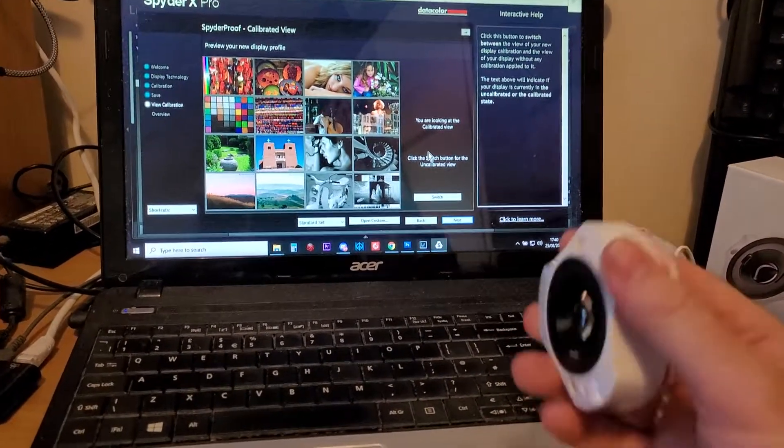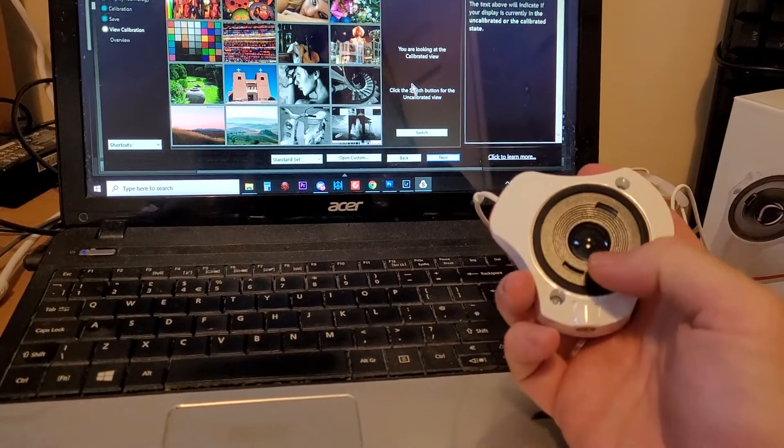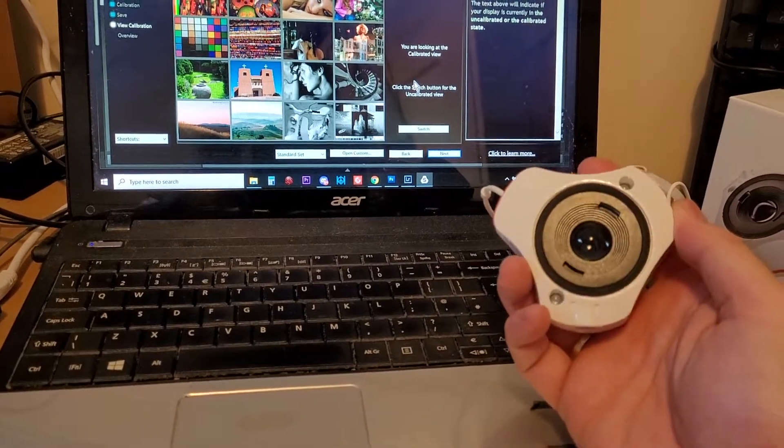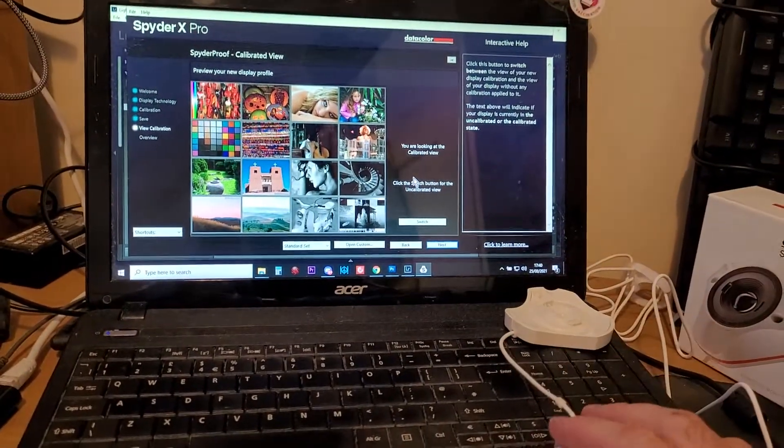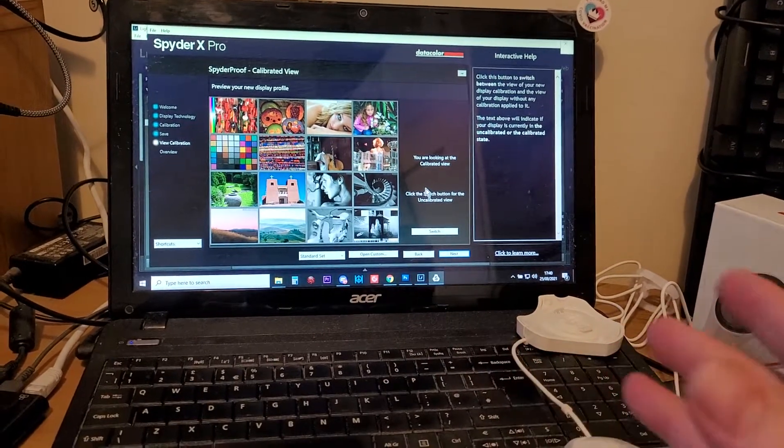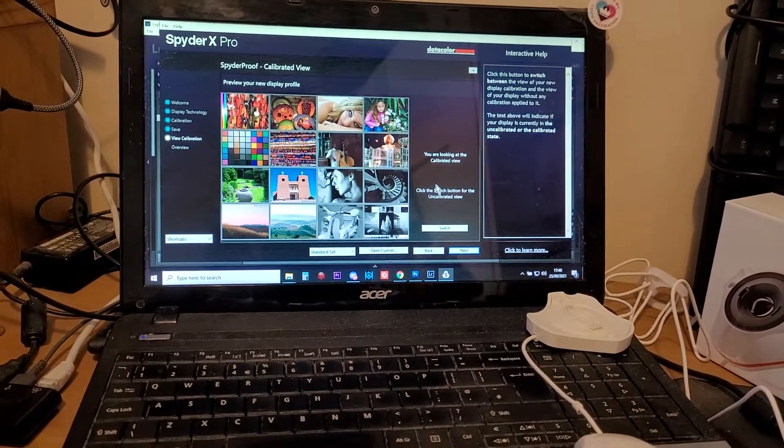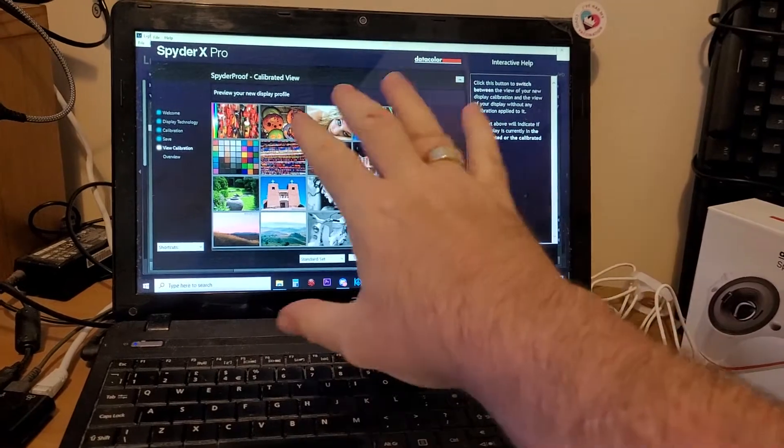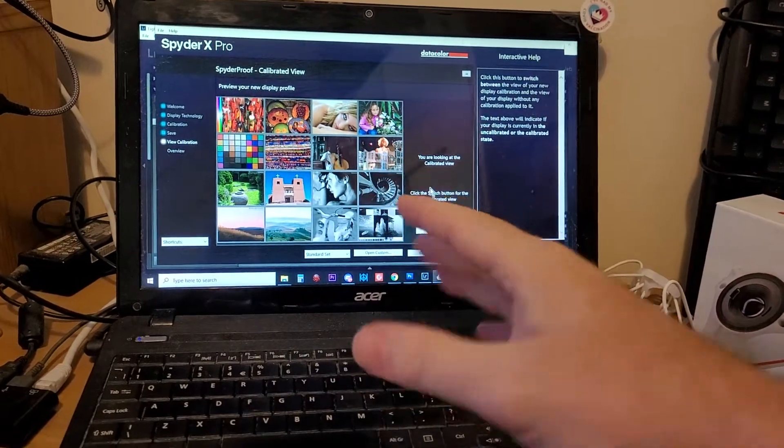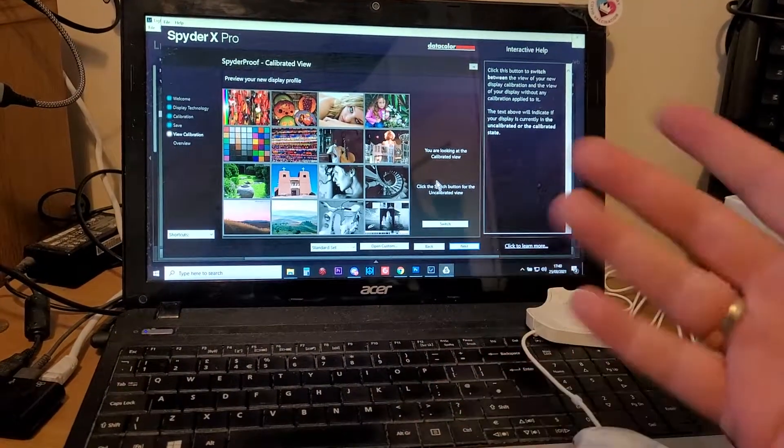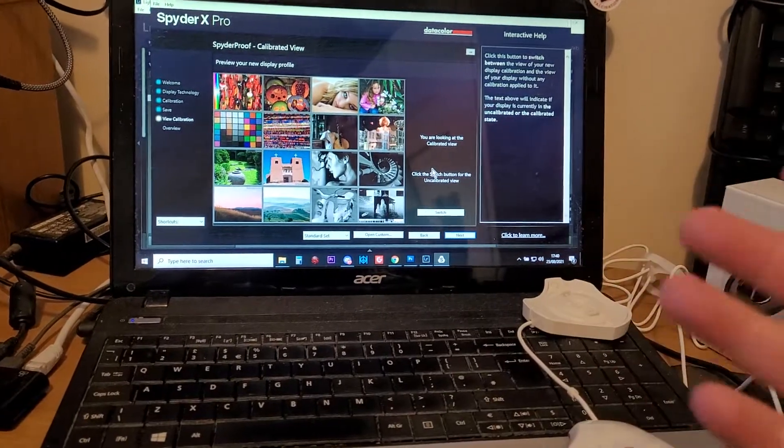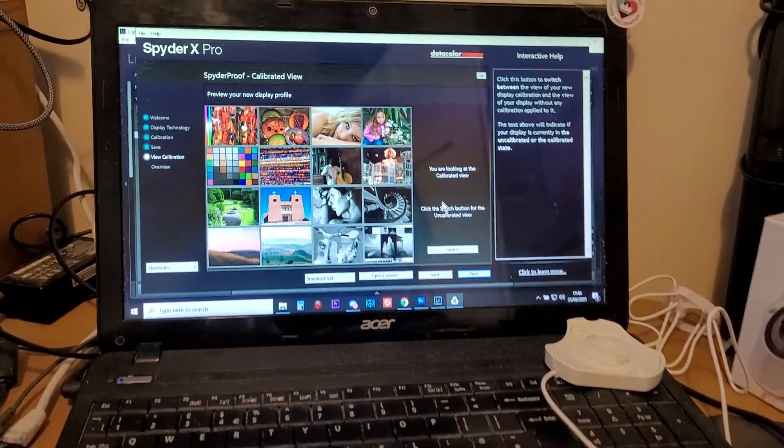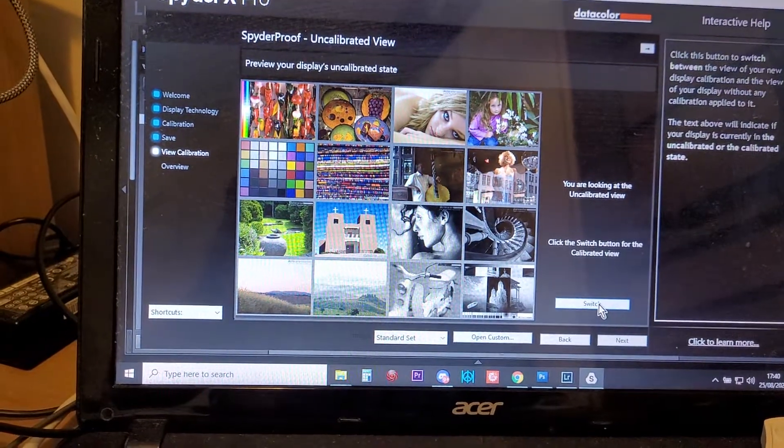So this is where the SpyderX Pro really comes into its own. What basically it is, there's a little sensor there, little lens, and what that does is combined with the software that you download for it, it displays colors on your monitor and then the software adjusts the color gamut and the settings on your monitor so you get better things. So this is a bit tricky to show on here, but if I switch between...